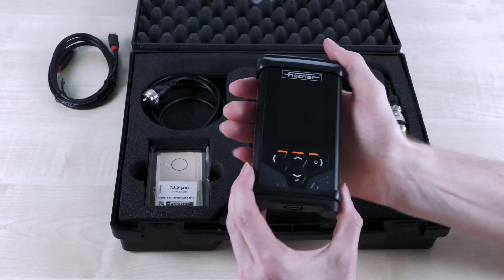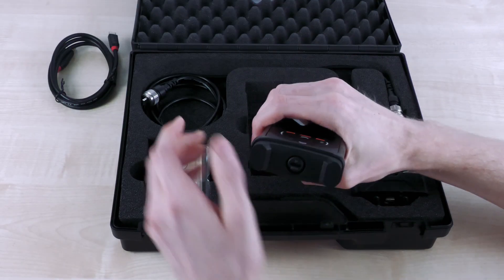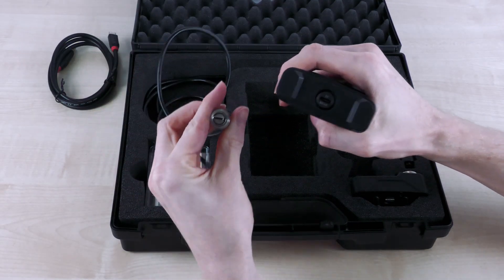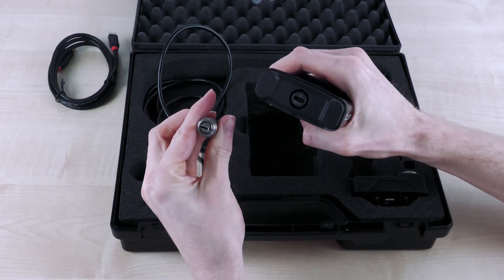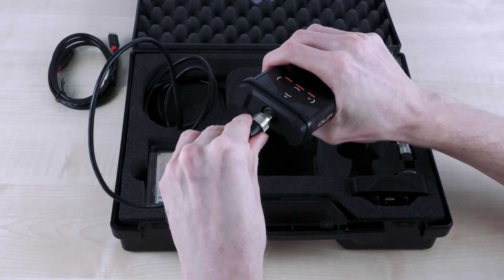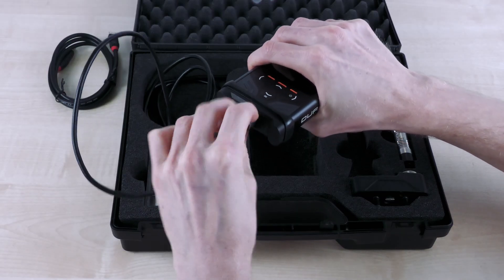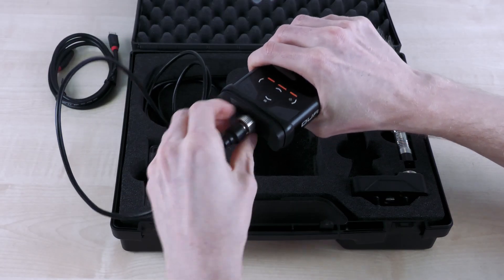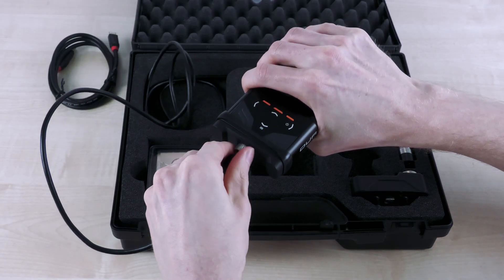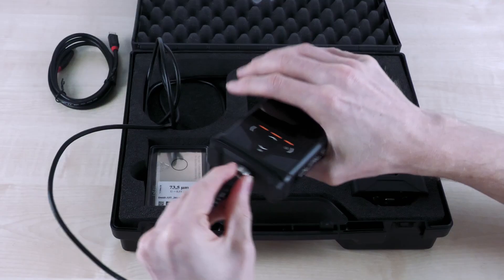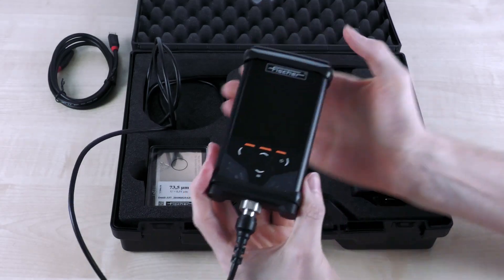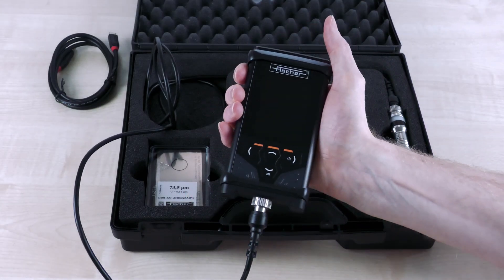In the next step, the probe is connected to the device. All DMP devices are available with the new digital probes from Fisher which offer outstanding accuracy, maximum repeatability, as well as smart and future-proof connectivity via USB-C and Bluetooth.